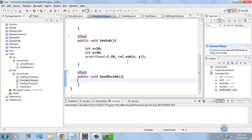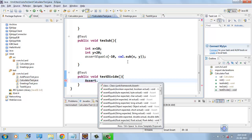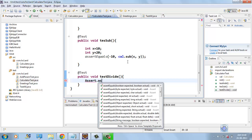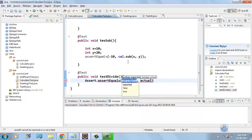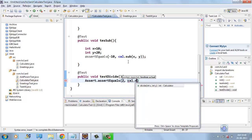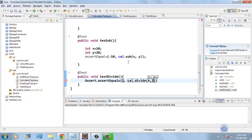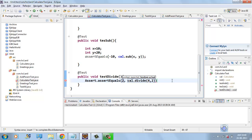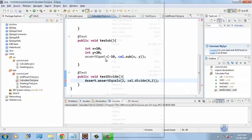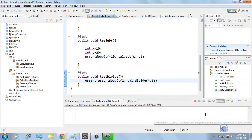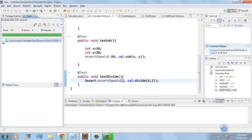So, now we will check assert equals two and actually is cal.divide, four comma two. If I run this test case now, all the test cases are executed and all are passed.